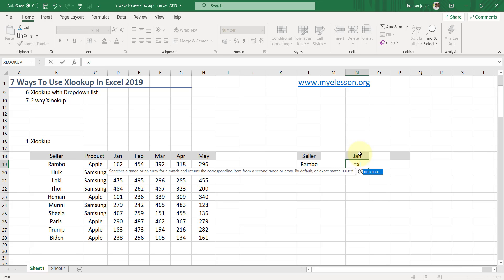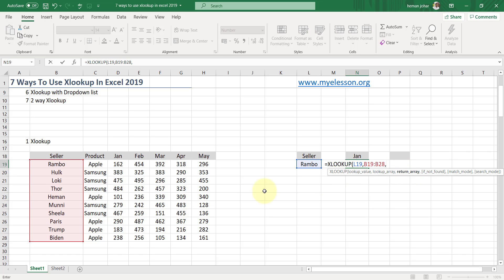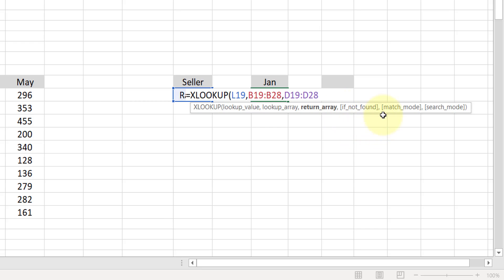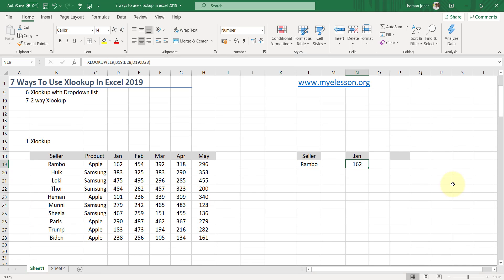I'll simply type XLOOKUP. It says lookup value — so I am looking up Rambo. Comma, lookup array — where shall I look up Rambo? I'll select this range. Comma, return array — from where shall I return the answer? I want the answer for January, so I'll select January. The rest of the options — if not found, match mode, and search mode — are optional, as indicated by the square brackets. I'll close the bracket and press Enter, and I get the answer: Rambo's sales in January is 162.